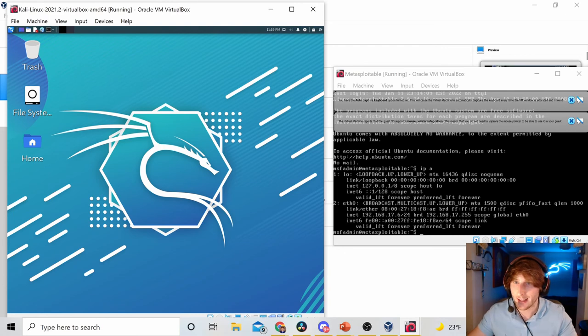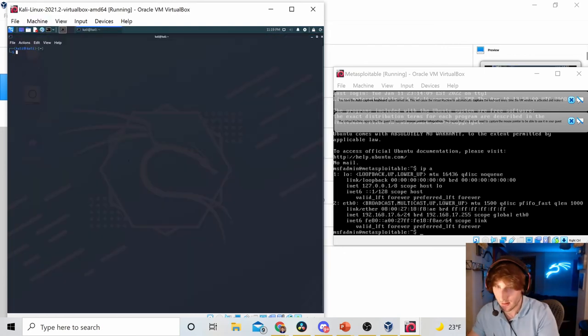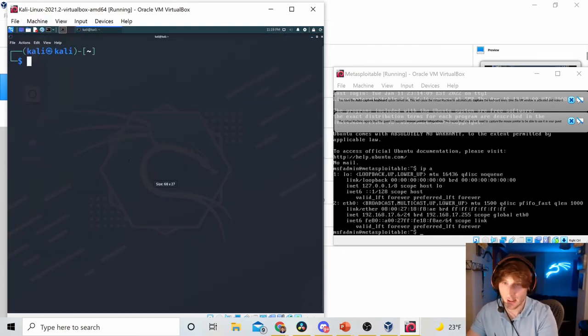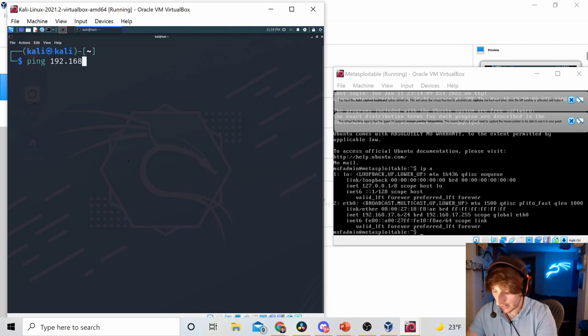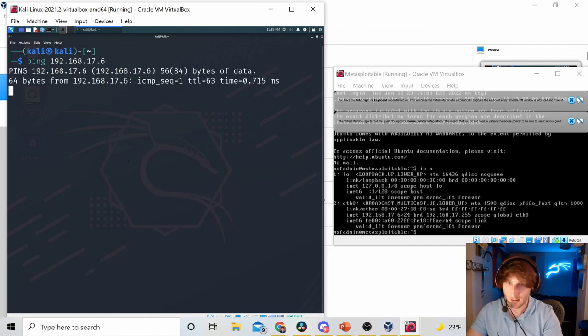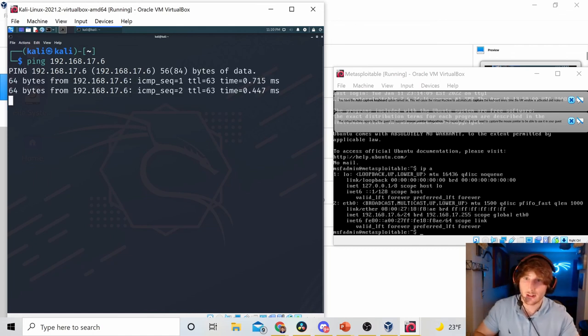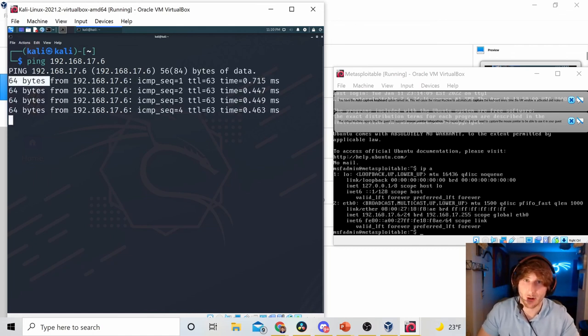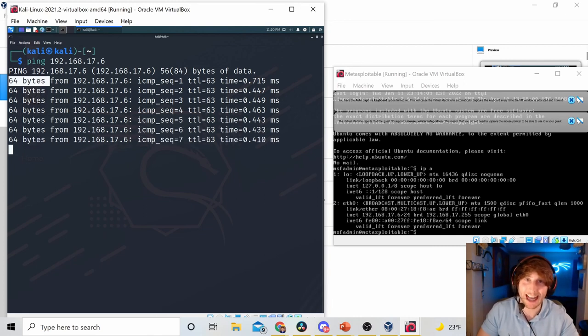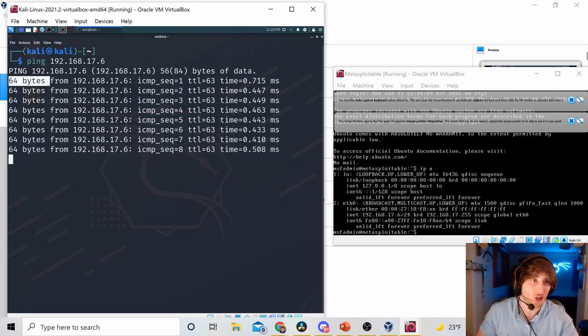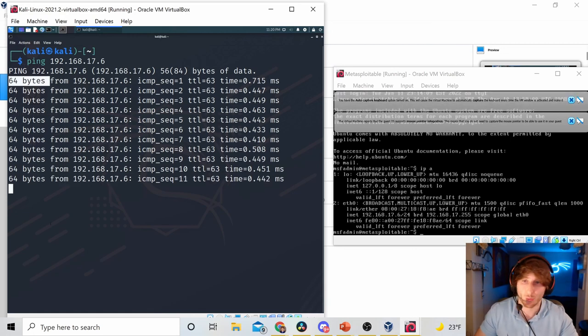Let's go to Kali and let's ping that IP. So, I'm going to ping 192.168.17.6. And as you can see, I get 64 bytes back. So, basically what's happening is this machine, my Kali machine, my attacking machine, is currently pinging my Metasploitable machine on the right here.